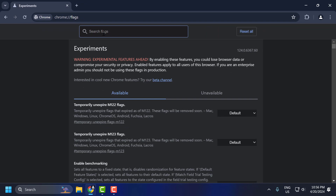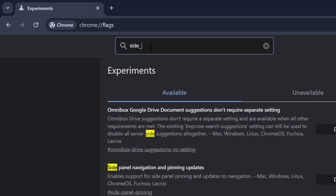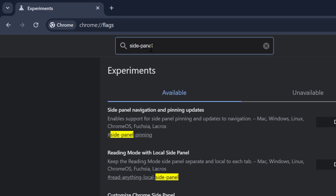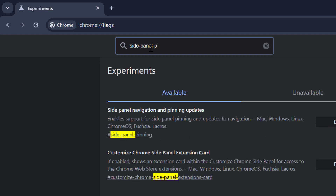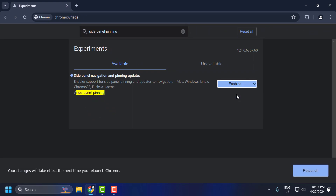In the search flags box, search for 'side-panel-pinning'. It will come up as 'Side Panel Navigation and Pinning Updates'. Click on the drop-down and select Enabled, then select Relaunch after enabling it.